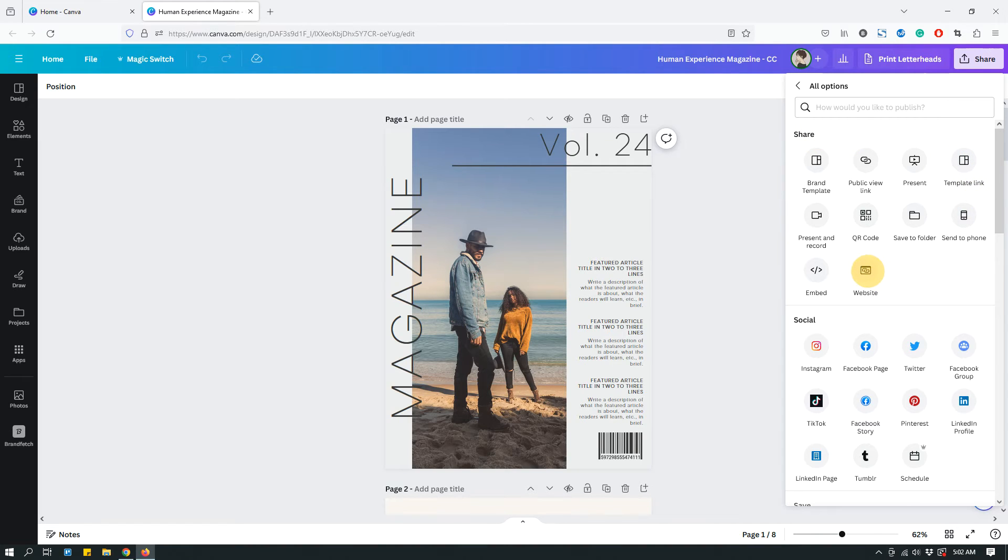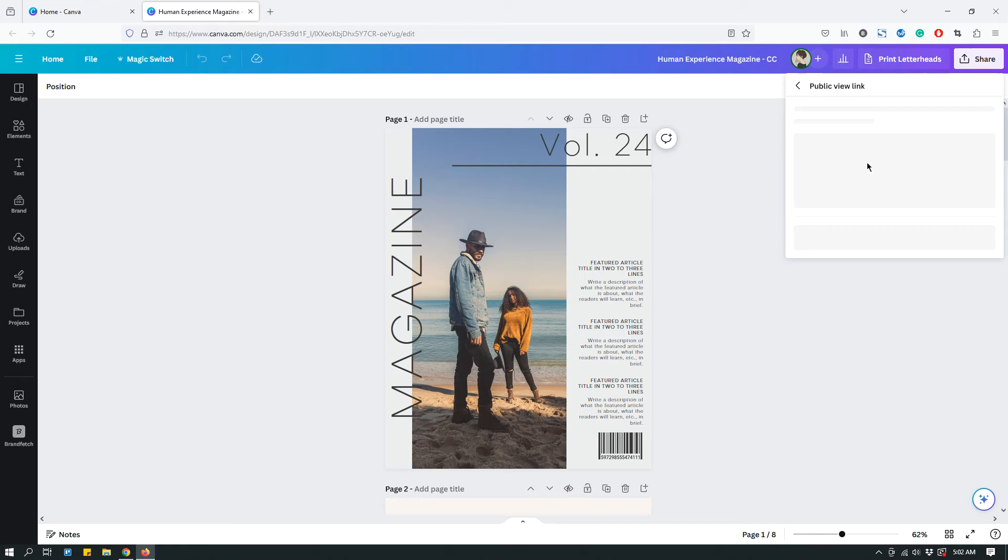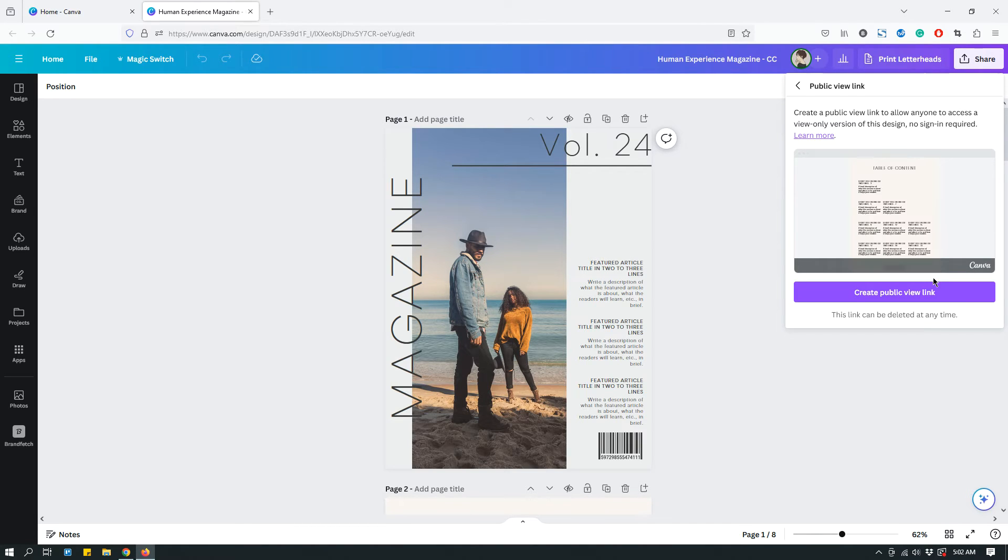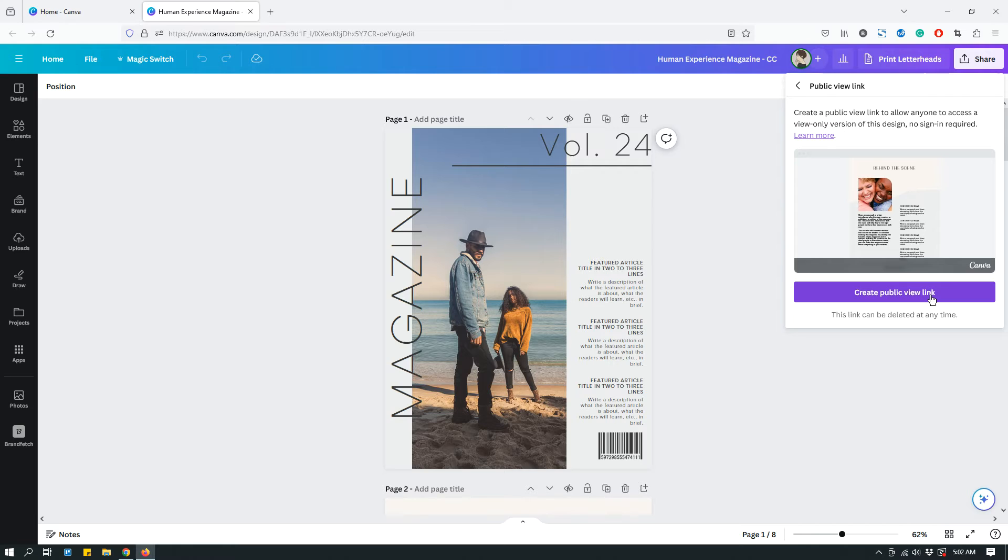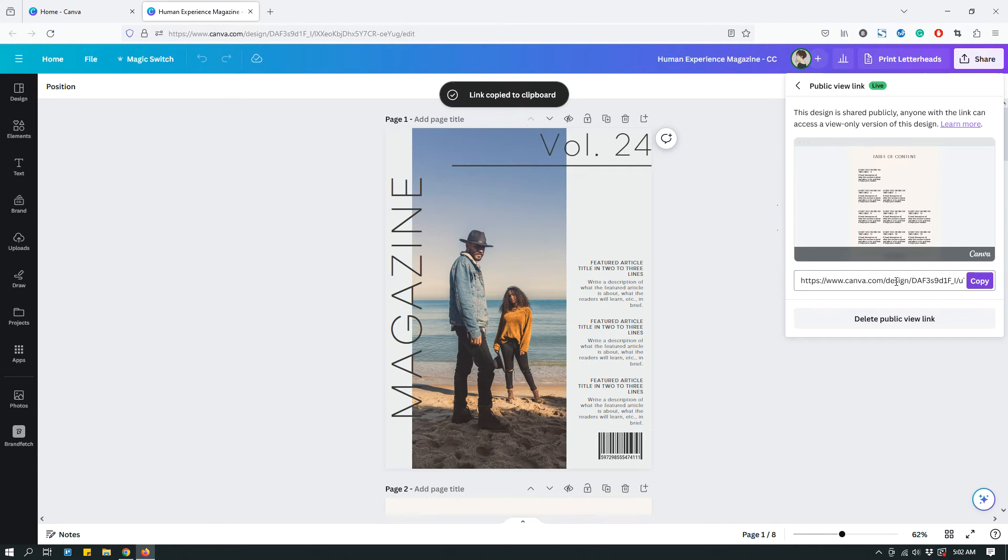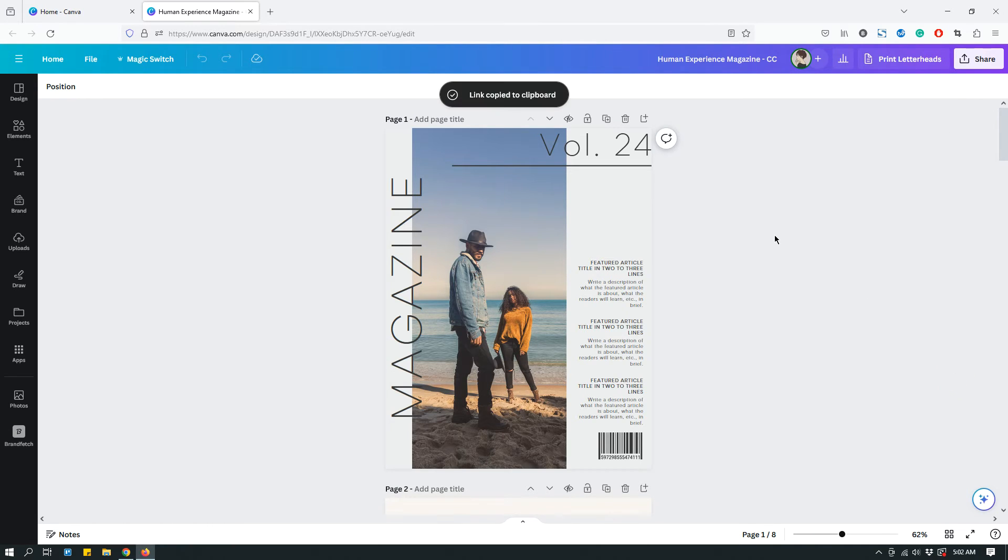So as you can see right now, the second link is Public View Link. If you click it, it asks you to confirm that you want to create a public view link. Just click Create Public View Link, and that's it. You have the link. Now you can copy that link and share it with your client.